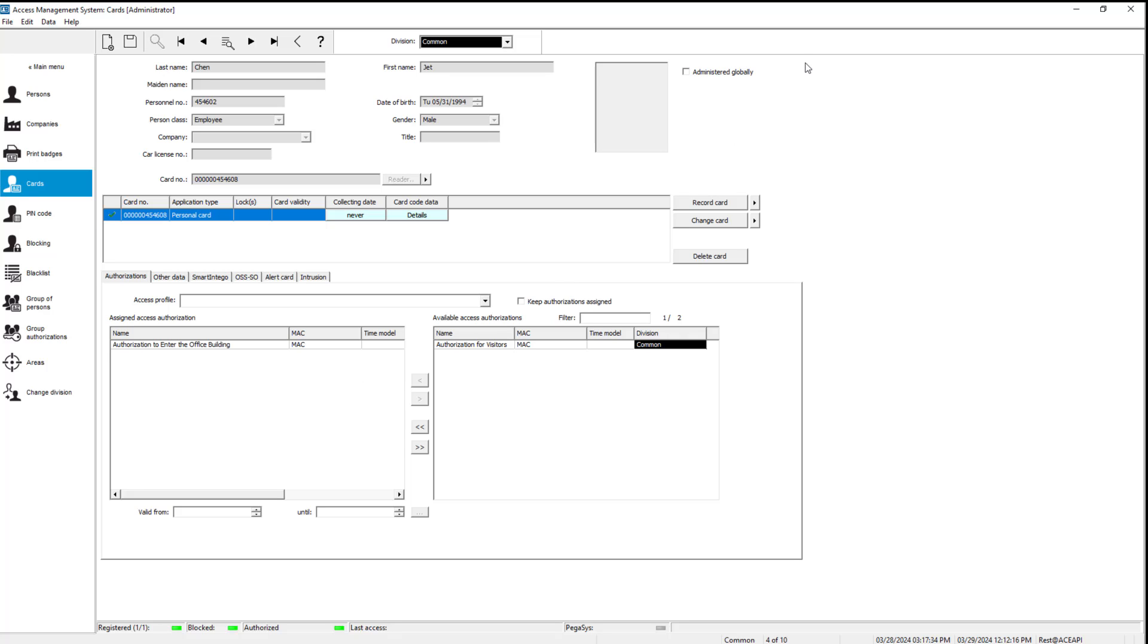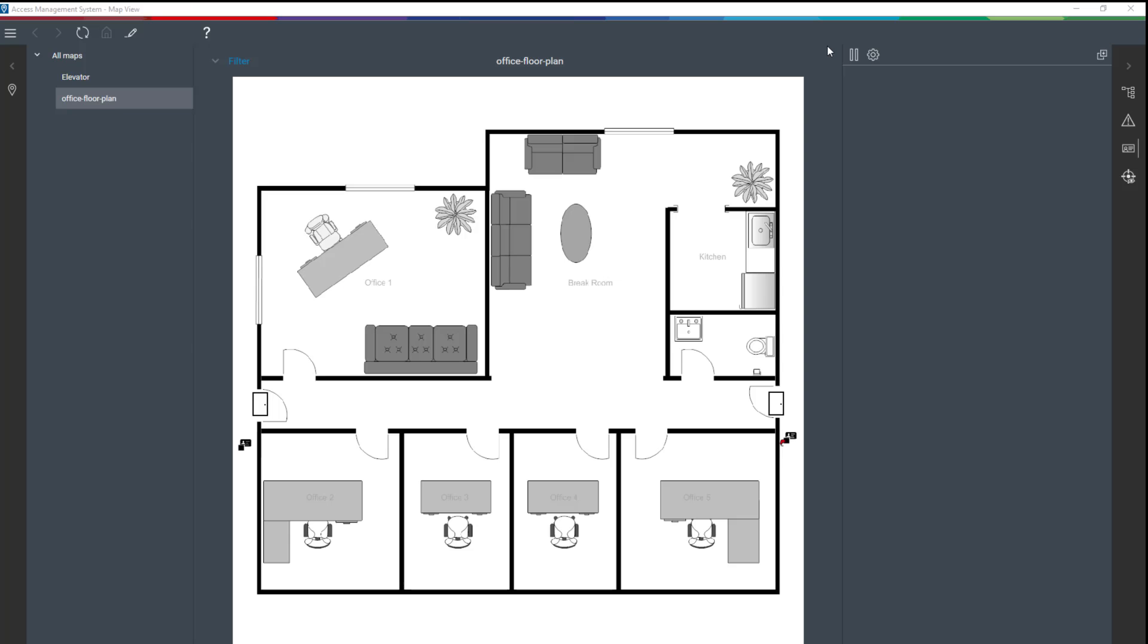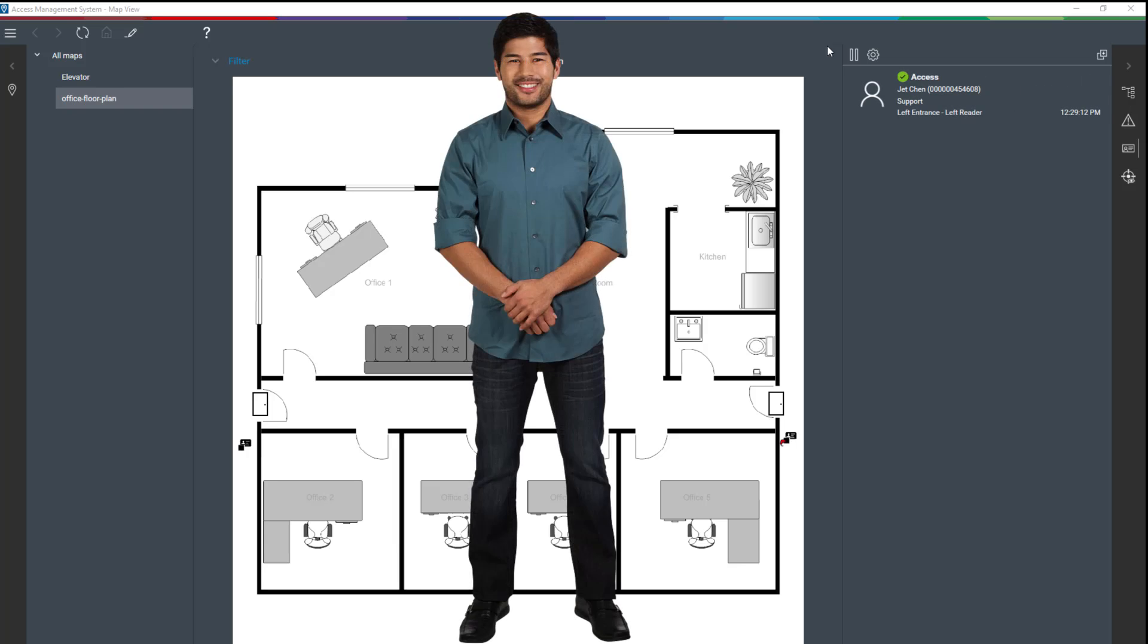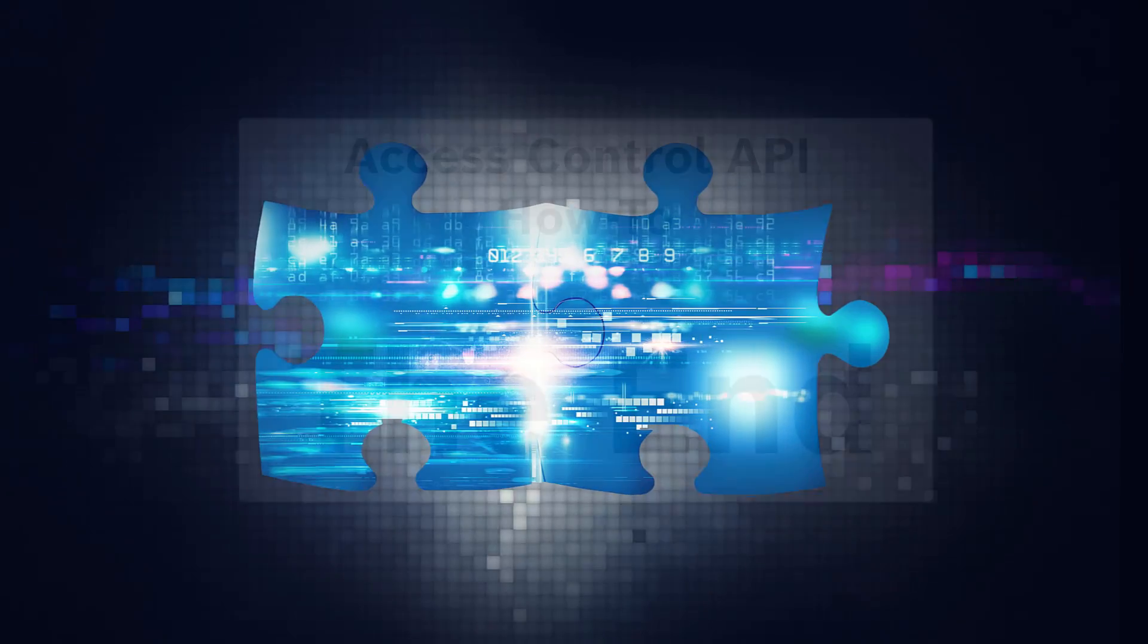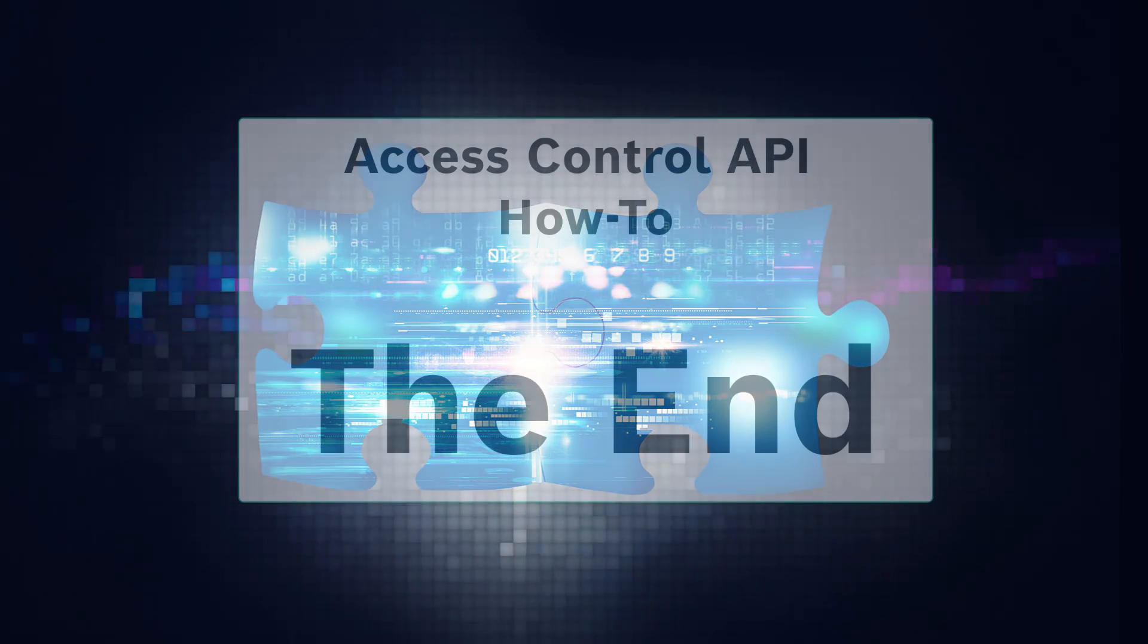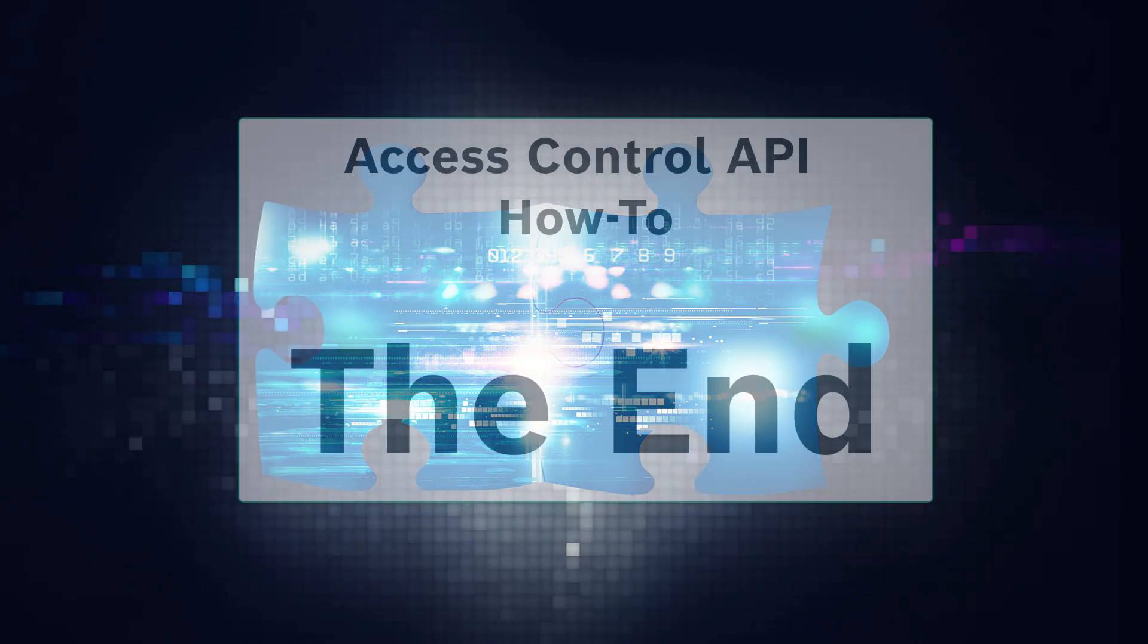Now check the result in AMS. Now everything is in place. Our new employee will be able to enter. There he is. Feel welcome JET. This concludes the last how-to video of the API access control how-to series.